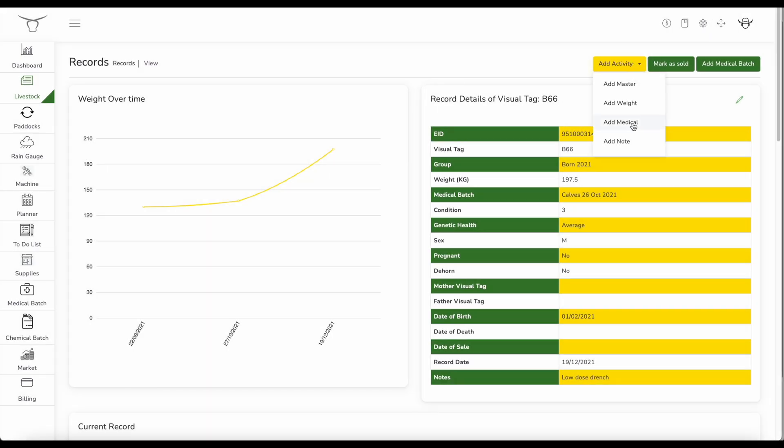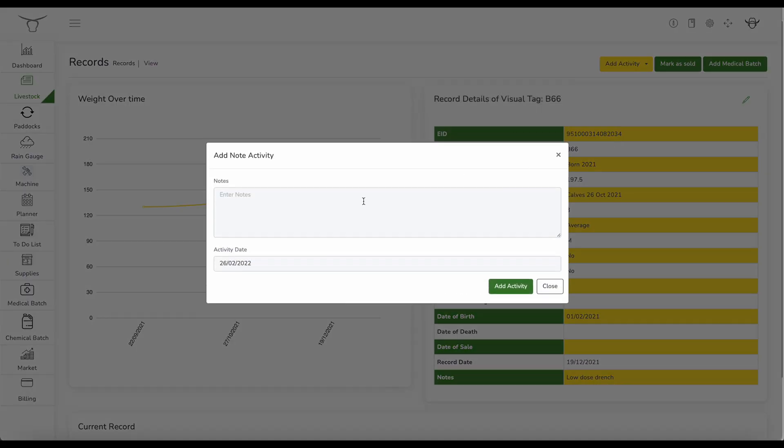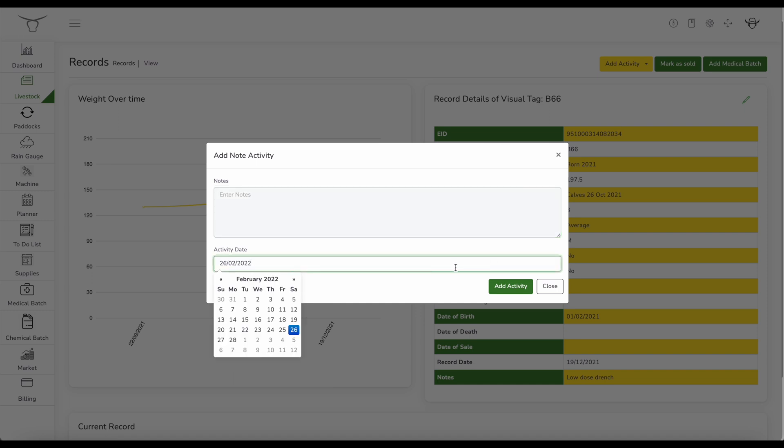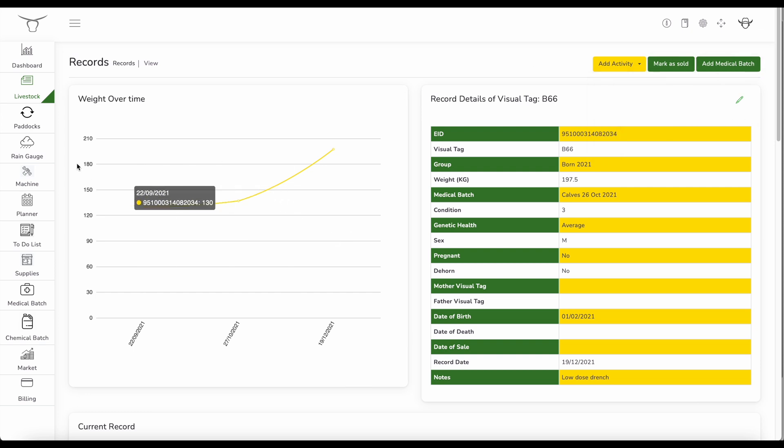So here I can add any notes about the animal. If there's something that I want to add in there, I can do that. And the date also works with things like the apple pencil. So if you don't like typing, you can just use the digital pencil. And you've got a master one that you can use as well. You can mark as sold and you can create a medical batch through this interface as well too.